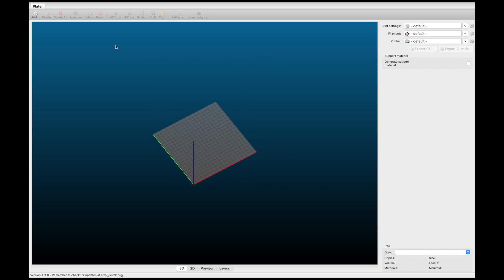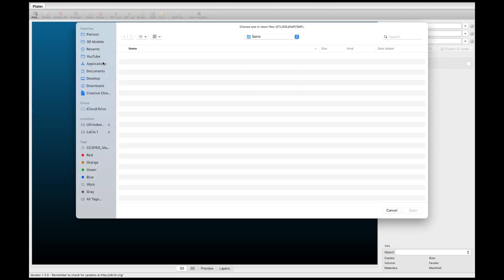And then to add a model which is what we're going to do right now is we're going to go to this top left corner and hit the word add. Then it's going to pop up with this dialog box for you and you just need to select the files that you have sliced up.